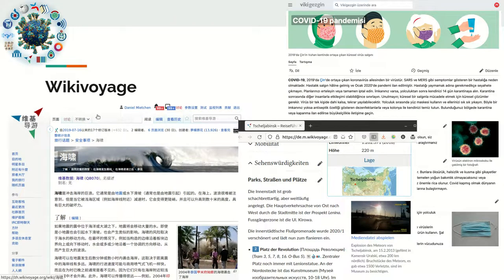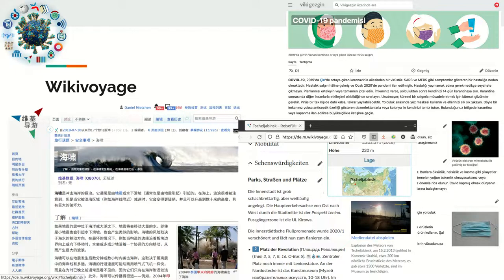On Wikivoyage, the Chinese version has an entry about tsunamis — how they affect travel, what precautions to take, and which areas are most affected. The German Wikivoyage has information about Chelyabinsk and the meteorites that fell nearby in 2013, including a museum where recovered pieces can be seen. The Turkish Wikivoyage provides more information about the pandemic.